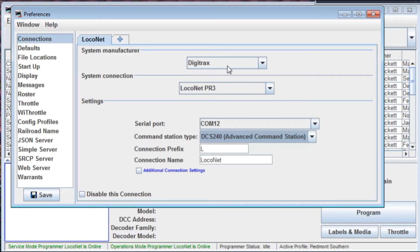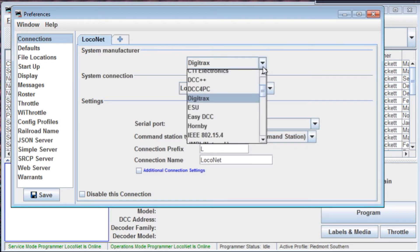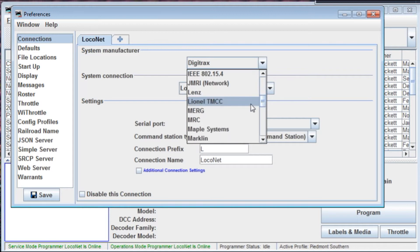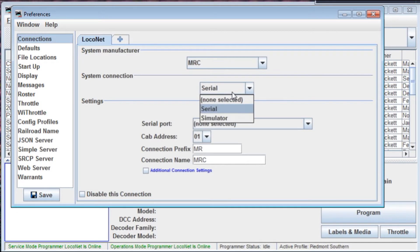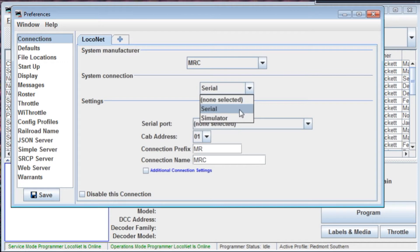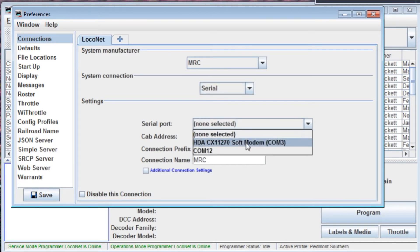But what about some of these others? Some of the people viewing the videos the other day asked about North Coast Engineering, MRC — what about some of these other systems? This is the only thing that's different. You click on it, go to MRC — serial connection or a simulator. I'm going to click on Serial. The serial port — obviously none is selected because I don't have an MRC interface hooked up, but you could enter it here just like we did for COM 12 for the Digitrex.